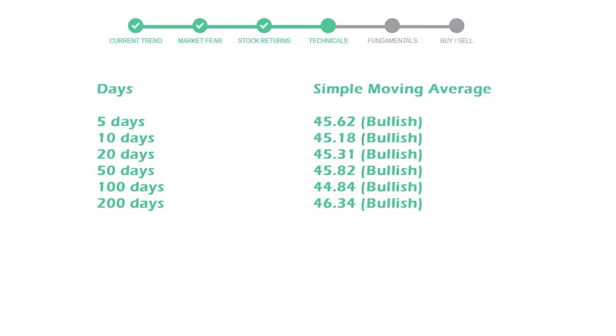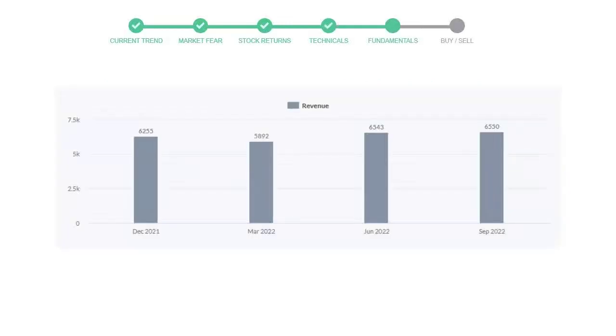Let's look at fundamental analysis. We will mainly see the last two quarters of the company. In June 22, the revenue was $6543 million. In the recent quarter September 22, it increased to $6550 million.